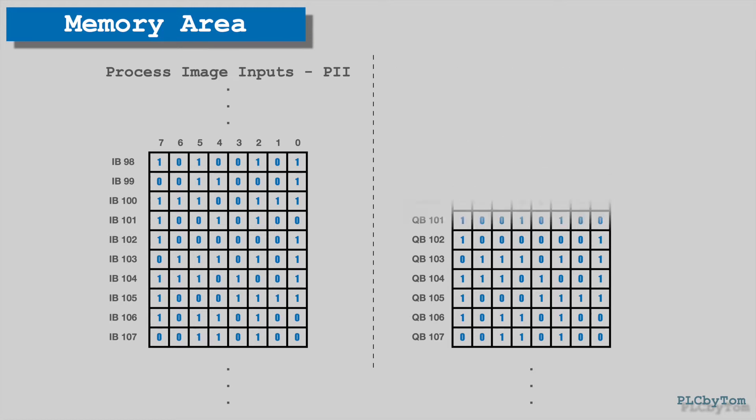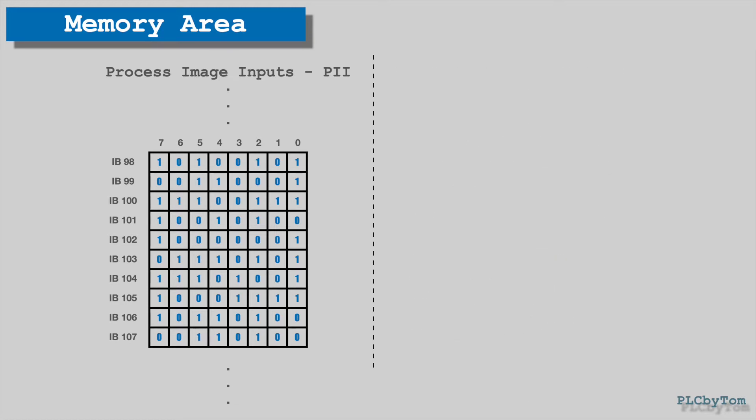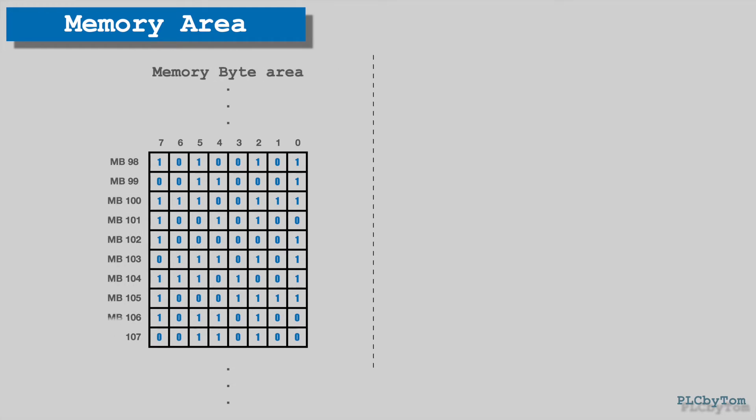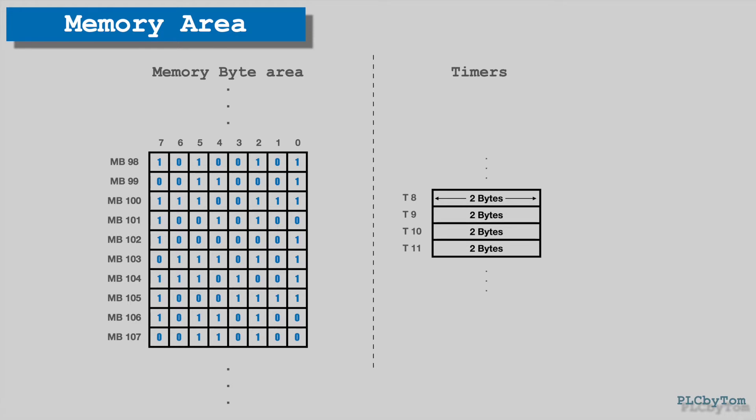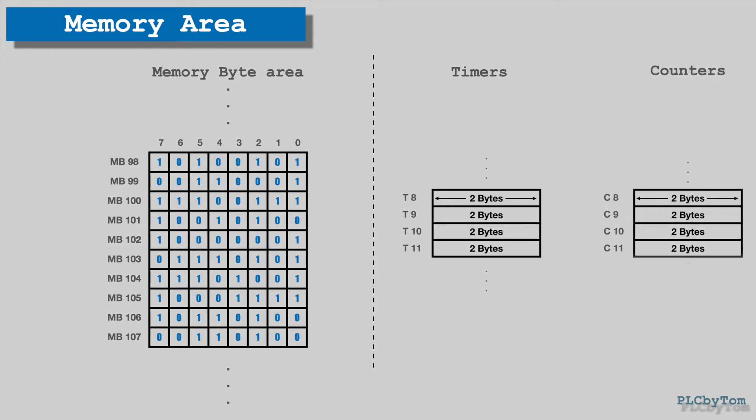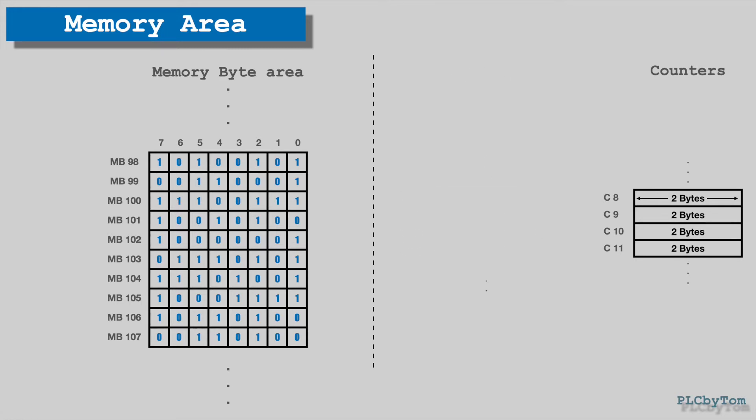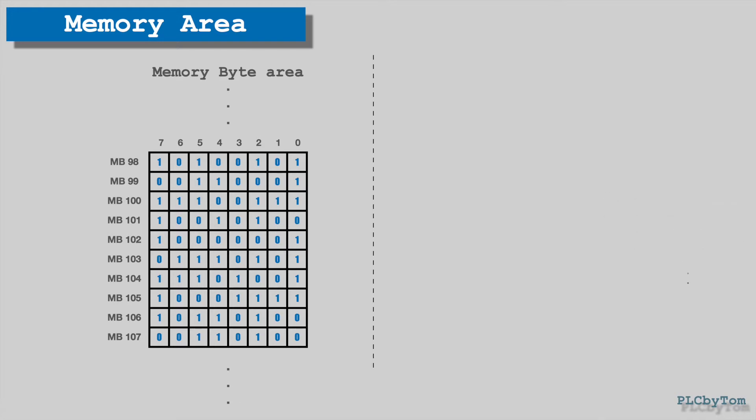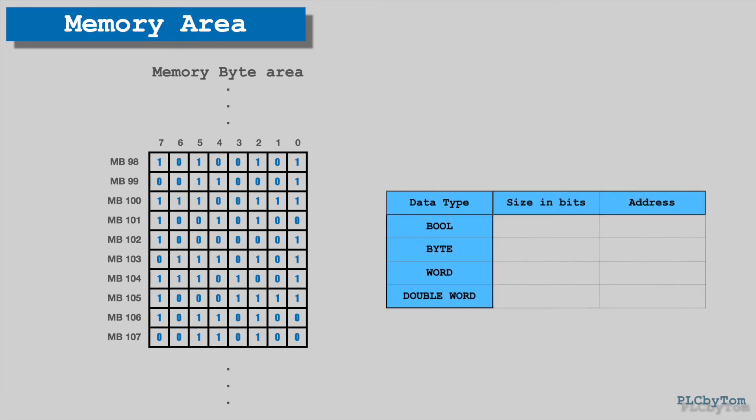Then we have a memory area for auxiliary tags, assigned with the letter M, also called Merkers. There is also CPU internal count area, and time area, and it is assigned with letter T for timers and C for counters. To access memory location to pick up or to place data, the address of memory location is needed.